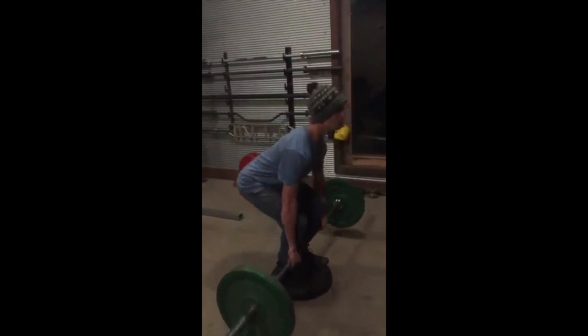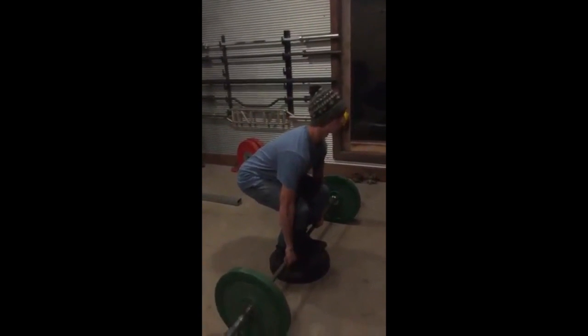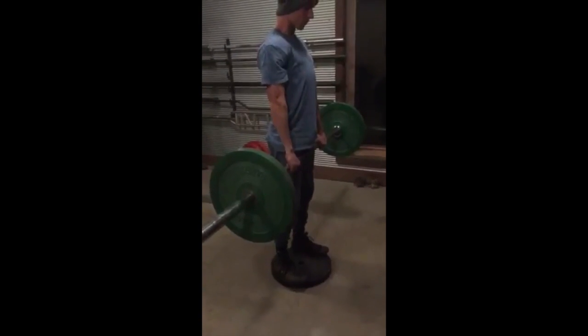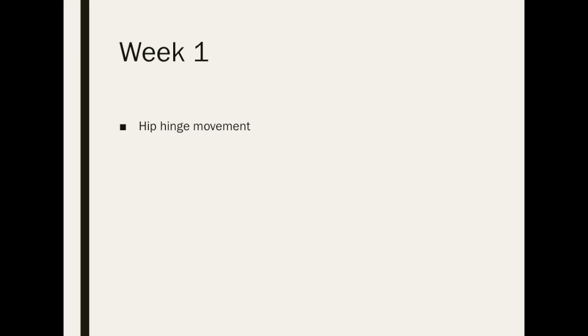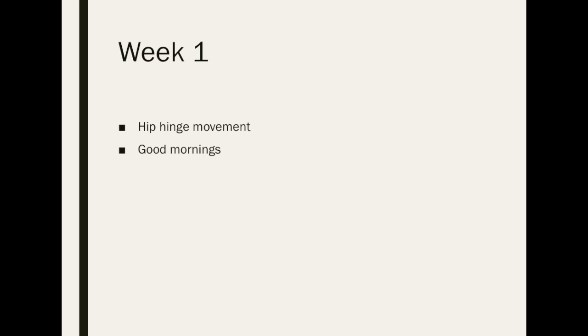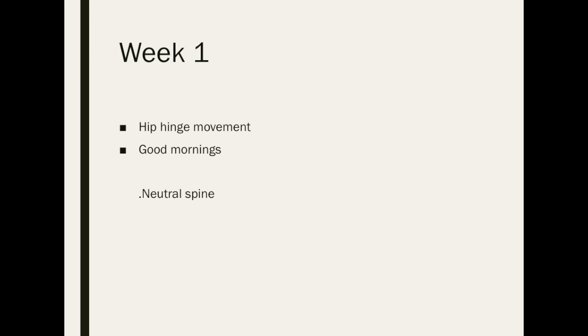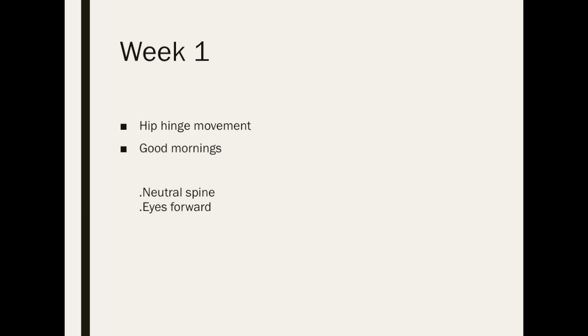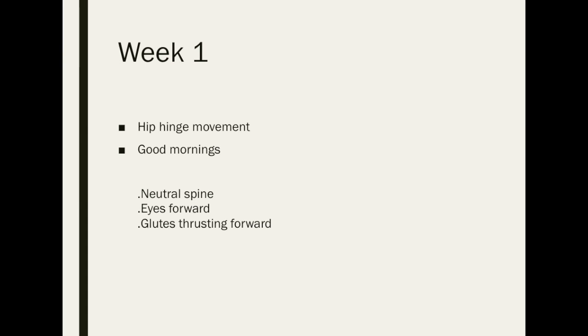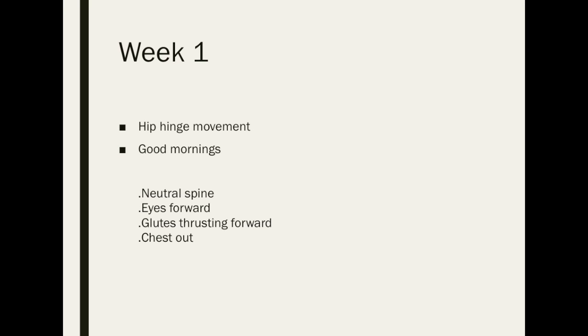Let's have a look at this four week training program in more detail. The hip hinge movement is a simplified statement of the lockout phase of the deadlift, as are the good mornings, which are slightly more advanced but still continue to reinforce the cues of neutral spine, eyes forward, glutes thrusting forward, and chest out.